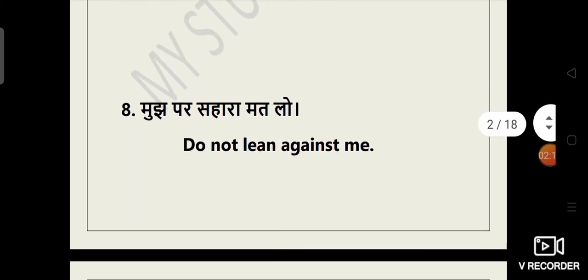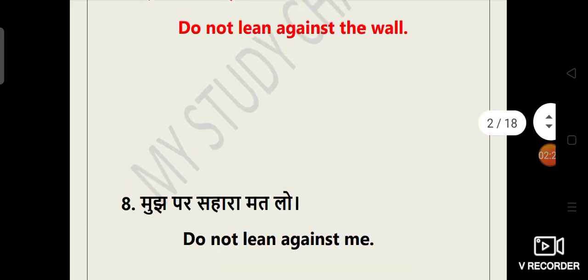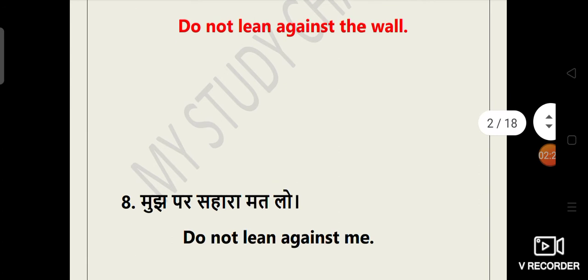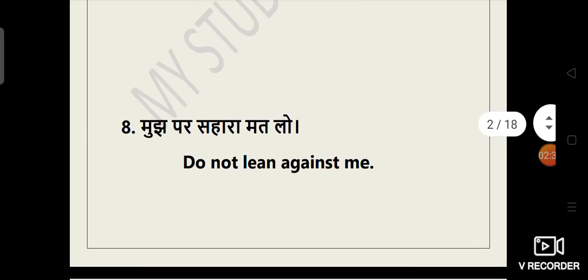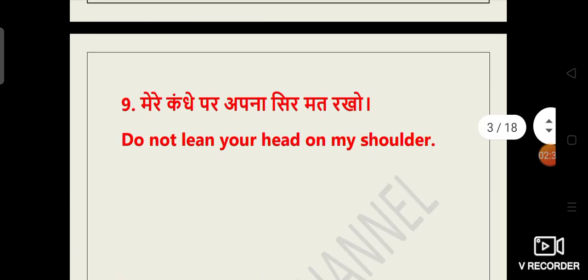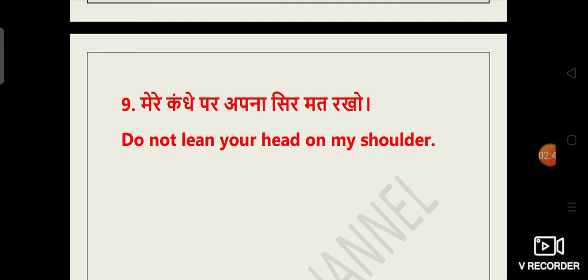The eighth one is mujh par sahara mat lo. Sahara ka kya hota hai lean? That we have read earlier as well in the seventh part. That is do not lean against the wall. Ab hai mujh par sahara mat lo. To hum bolenge do not lean against me. Ninth sentence is mere kandhe par apna sir mat rakho. Do not lean your head on my shoulder.